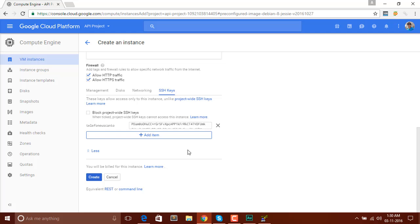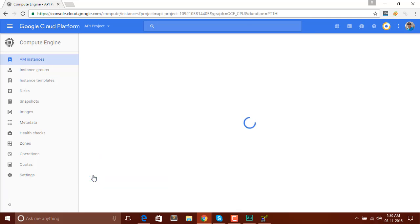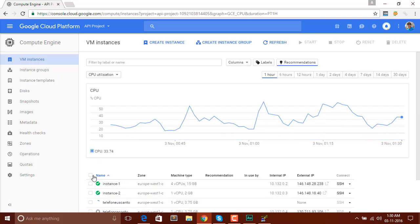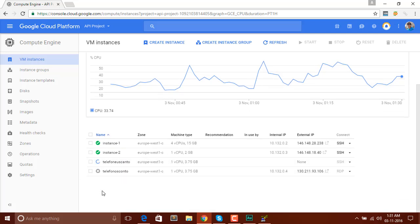Click on the Create button. You will see that our server is in the creating process — a small icon will appear and you can see it's in progress. Wait for that icon to turn green like the other instances.